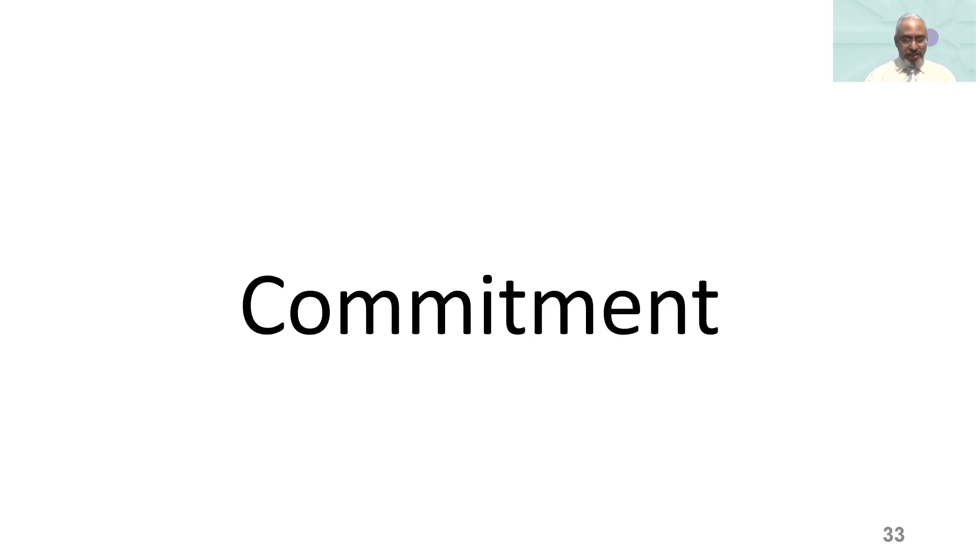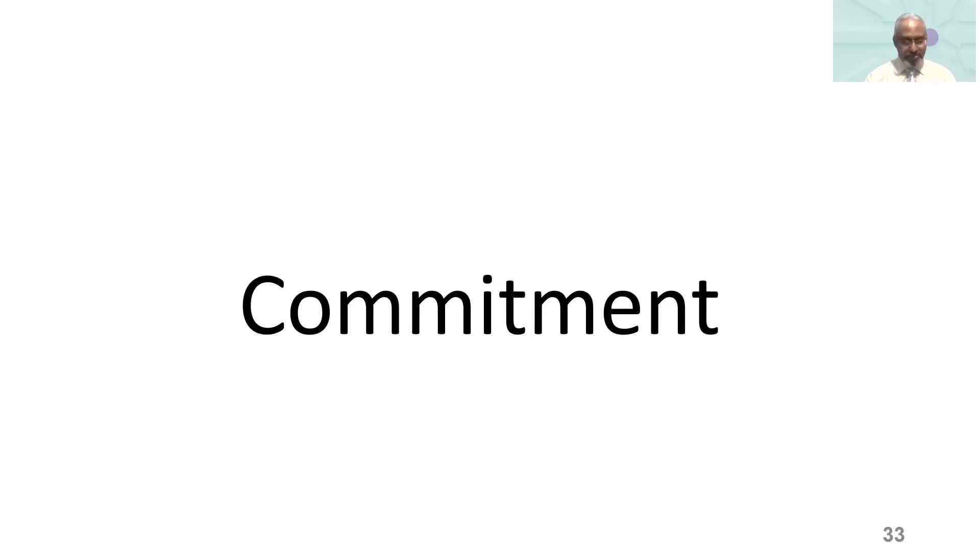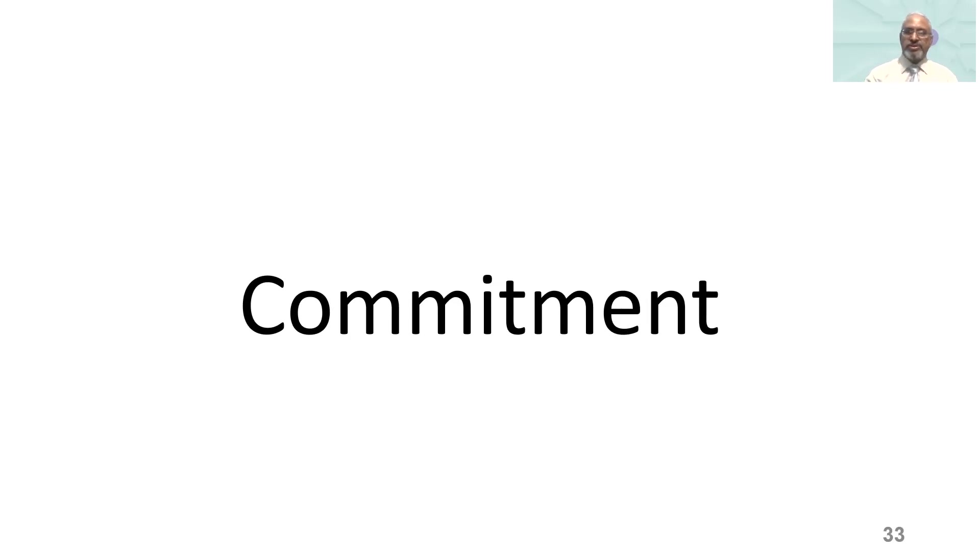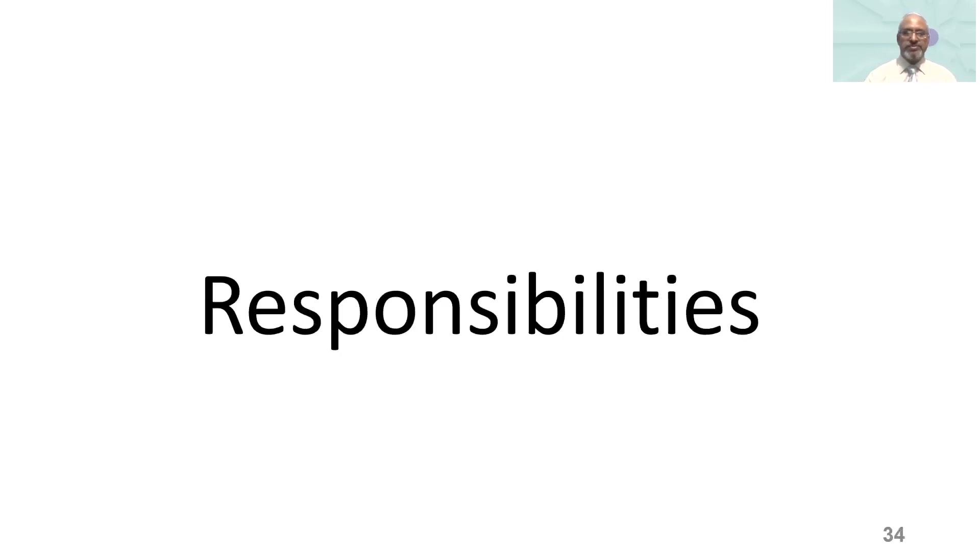Commitment means dedicating yourself to something like a person or cause. The cause here is all disciplines of the organization, including organizational resilience. Continued commitment of the top management is critical to the success of any program in any organization.